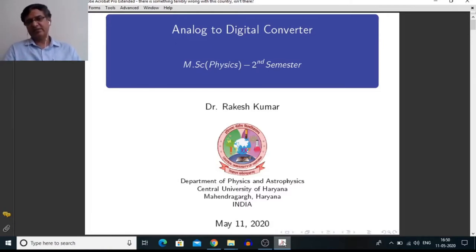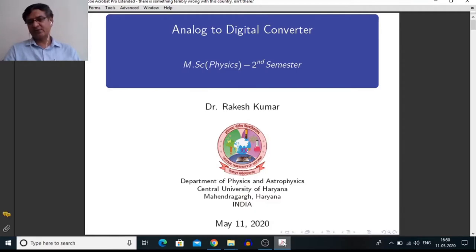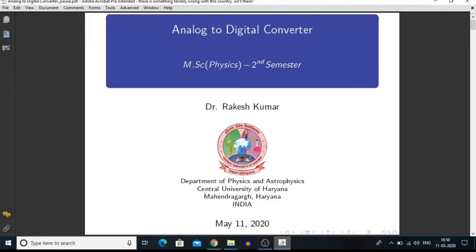Hello everyone. In this video we will learn about analog to digital converter. In the first part of this video, I will discuss some basics of analog to digital converter, and in the last part of this video I will perform the experiment in our laboratory.